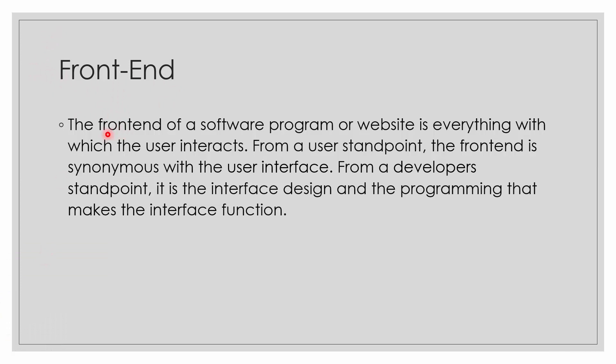For a front-end, the front-end of a software program or website is everything with which the user interacts. From a user's standpoint, the front-end is synonymous with user interface. From a developer's standpoint, it's the interface design and programming that makes the interface function. I hope that's clear.